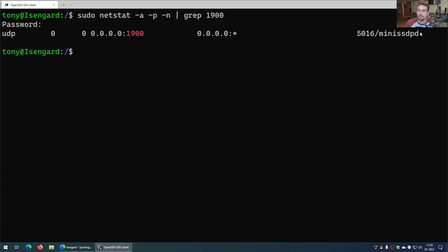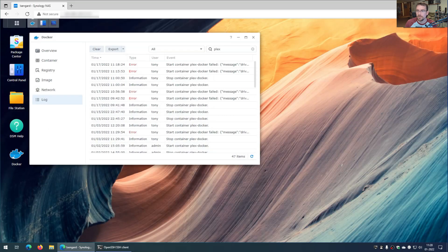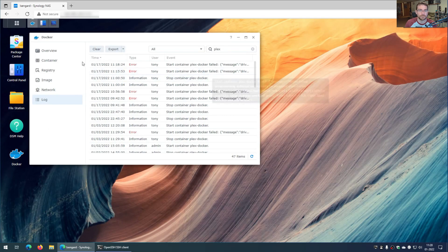So over here, this service, mini SSDPD, is bound to port 1900. And that's why Plex in the Docker container cannot start. So what is this? SSDP is a part of the universal plug and play protocol. I think it was mostly used for Windows discovery. And that's where we get our hint on where we need to go next.